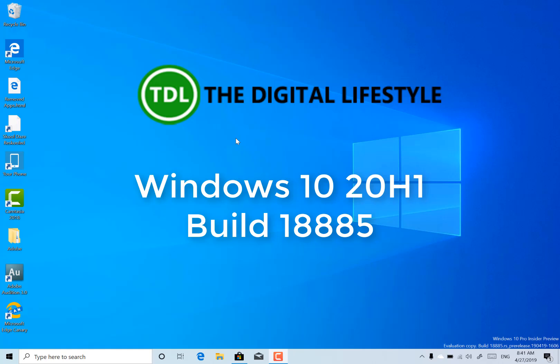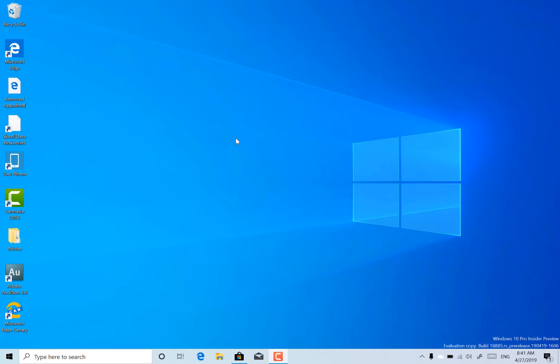Welcome to a video from theditchalife.com, a new Windows 10 build to look at. This is 18885 for Windows Insiders on the Fast Ring. It's been a couple of weeks since we've had a build and we've got one now.